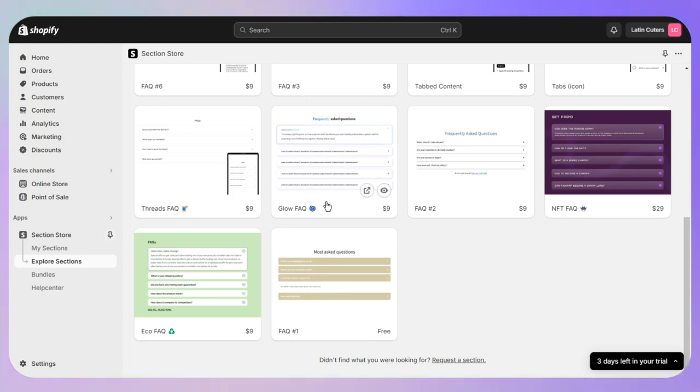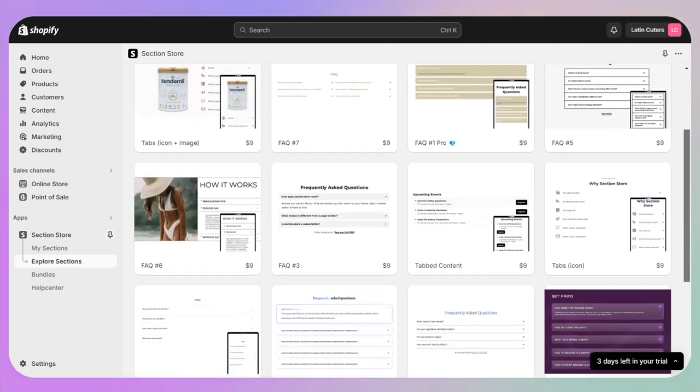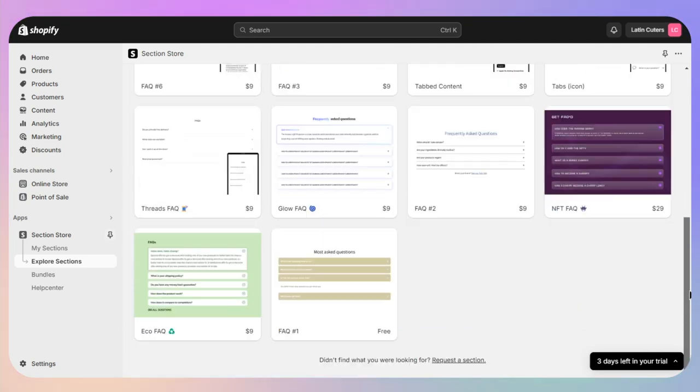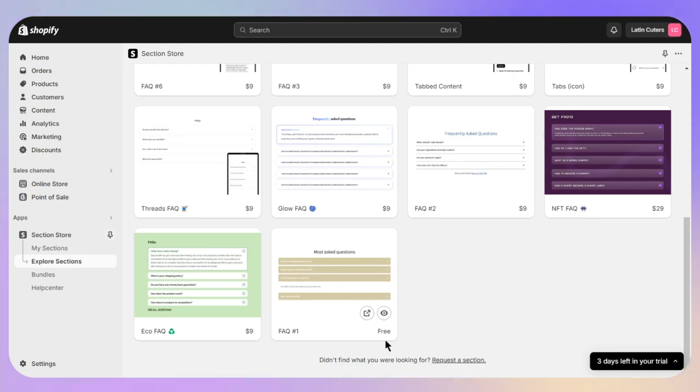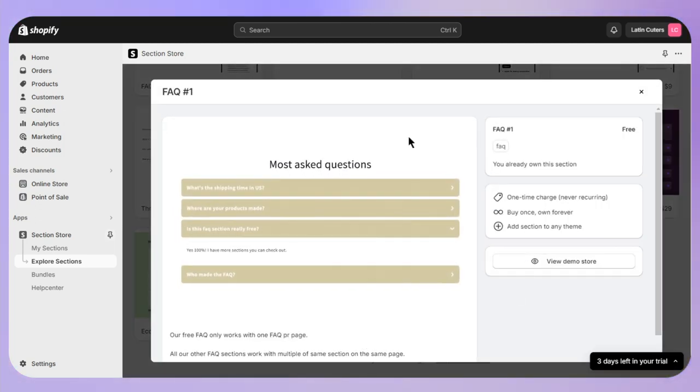If you want to go with these customizable or more professional look, you can pay at least nine dollars for them. Otherwise, go for the free if you just want a simple interface, and then click on the Add Store.